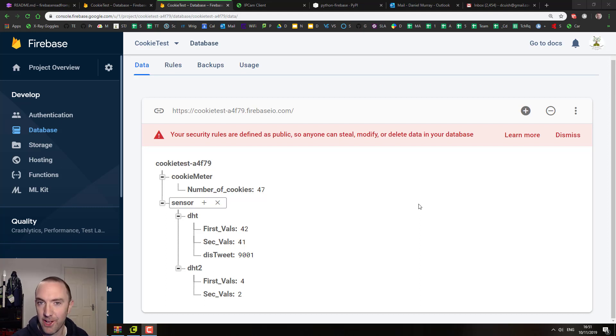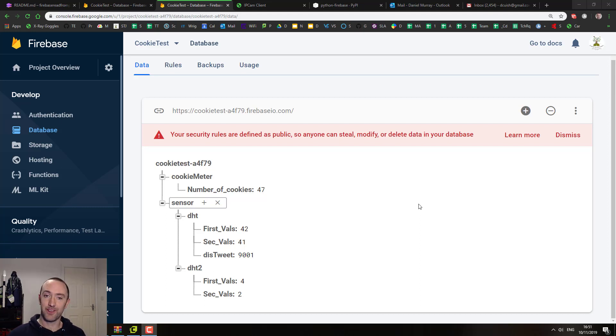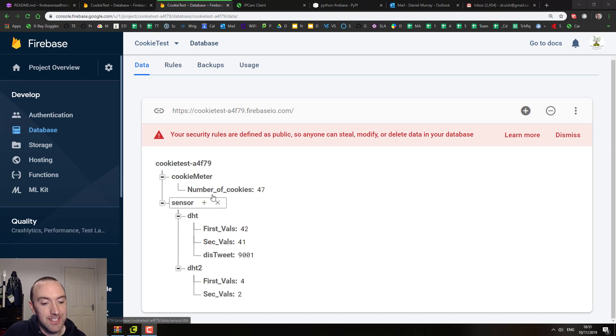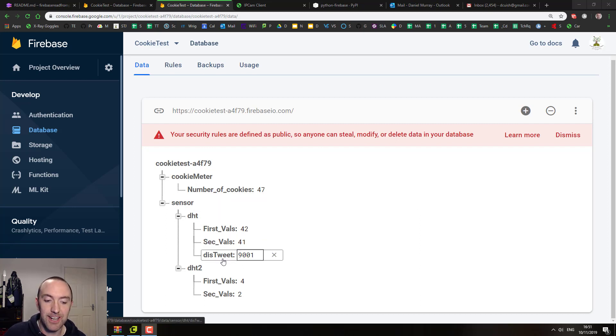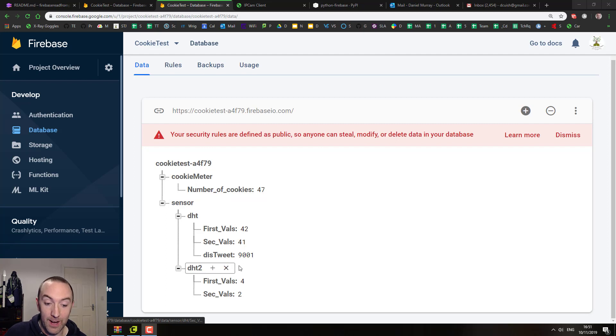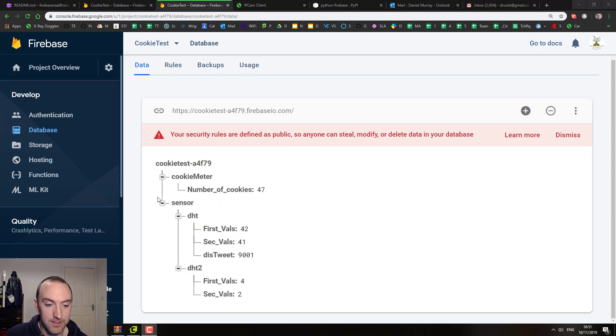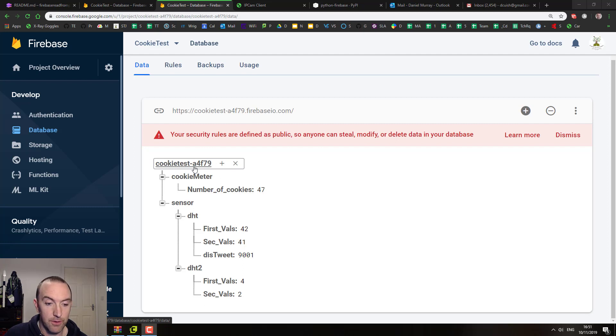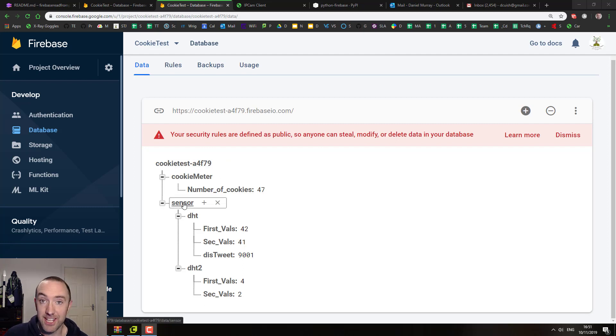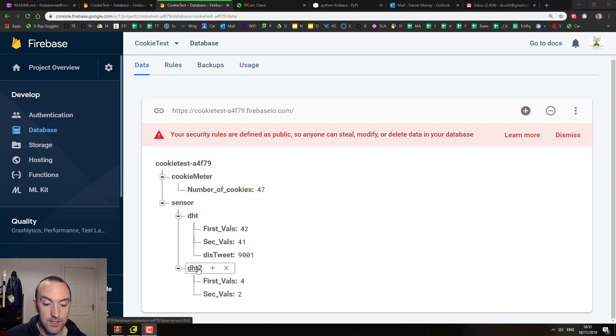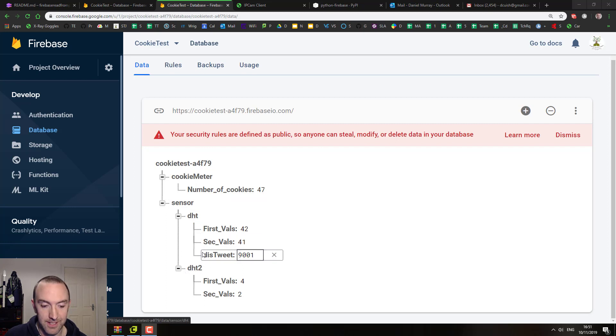This is how you delete items from a Firebase database using Python. I'm going to delete this tweet right here. I start with forward slash, which is the root here, so I'm going to go forward slash sensor, forward slash DHT, forward slash distweet, and that's how I delete specifically that one.